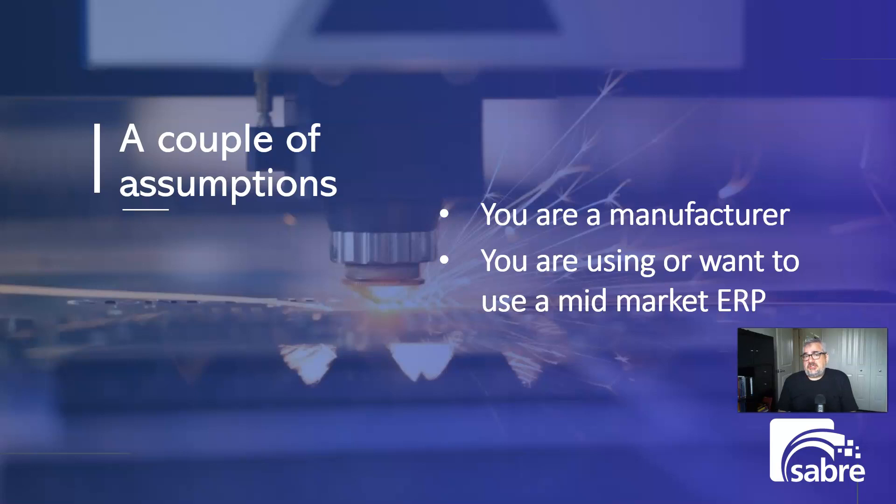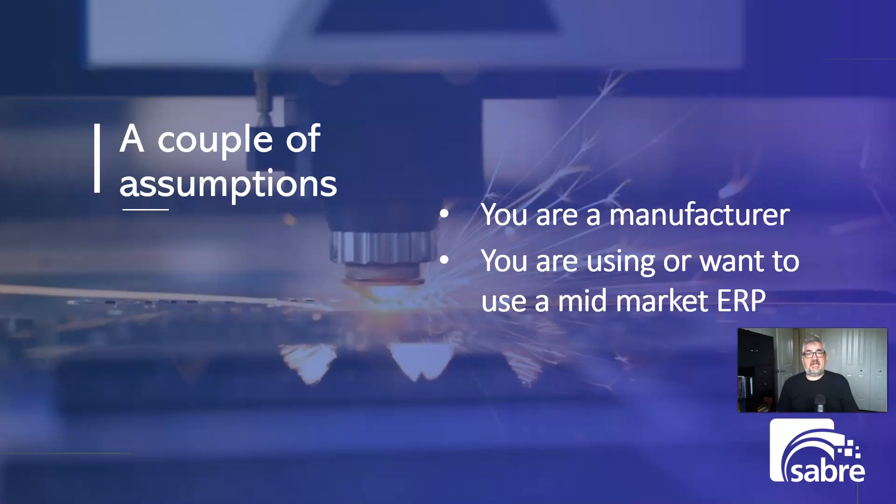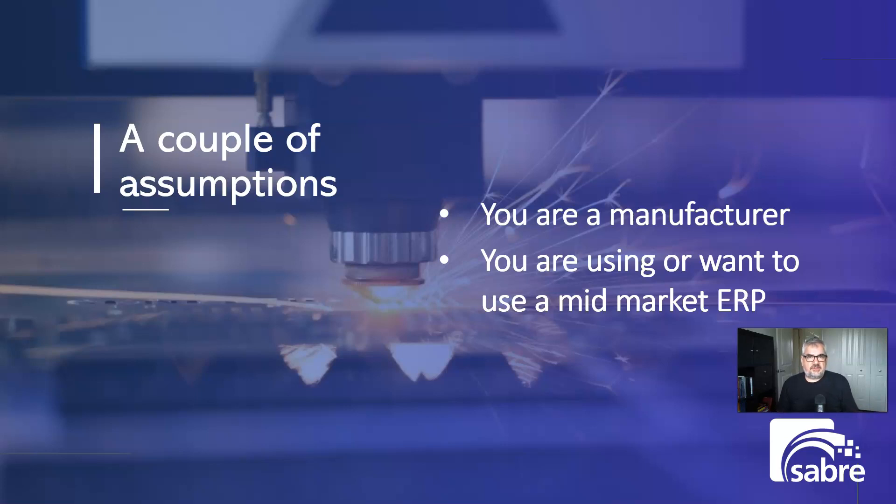A couple of assumptions. If you're watching this video, you're probably a manufacturing company. You're probably in the small to mid-size range of manufacturing companies. So you have between 20 and 500 employees, but you're not some huge corporation with locations all over the world and tens of thousands of employees.